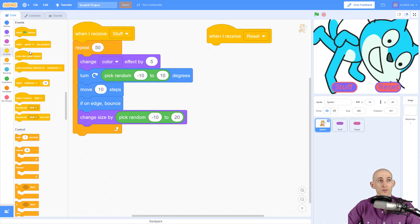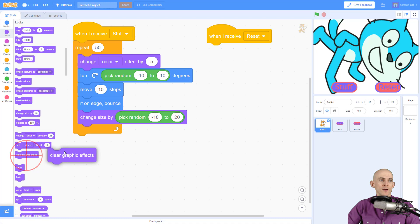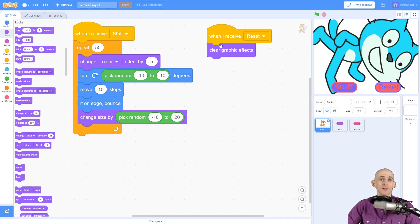So the first one, change color effect by five. I want Scratch Cat to go back to the correct color effect, so I'm just going to say clear graphic effects. This is going to make Scratch Cat return back to the correct color.